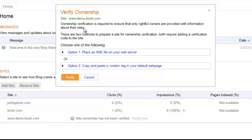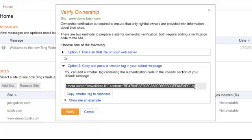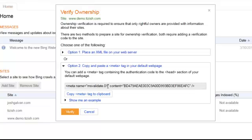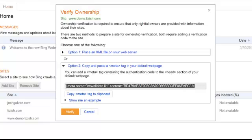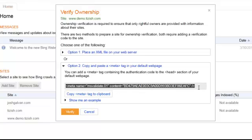And now it's going to ask you to verify. You want to click on option number two. And then what you want to do is copy and paste this code, right click and copy. Or just click copy tag. Alright, so we're going to copy it.